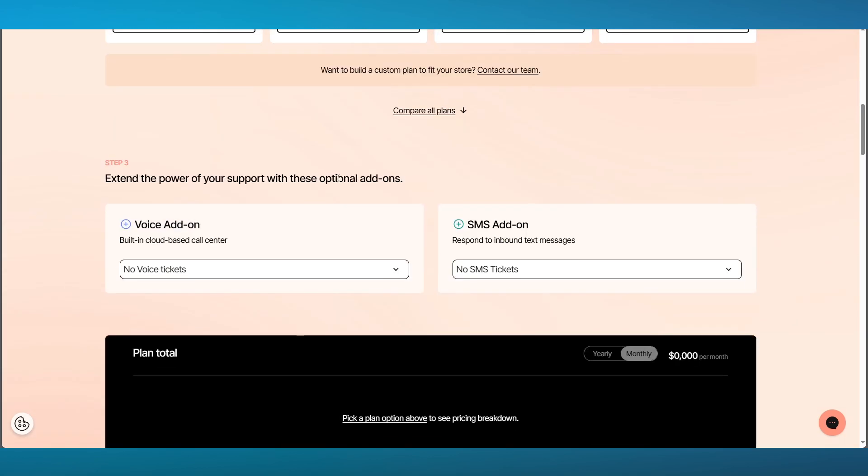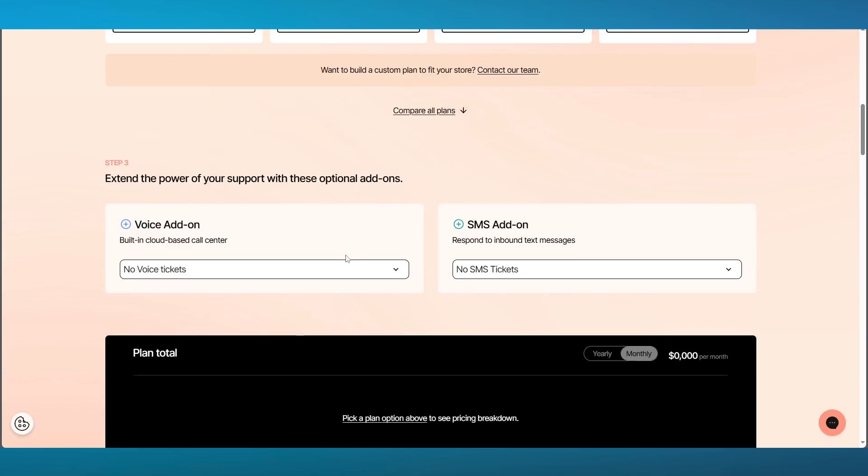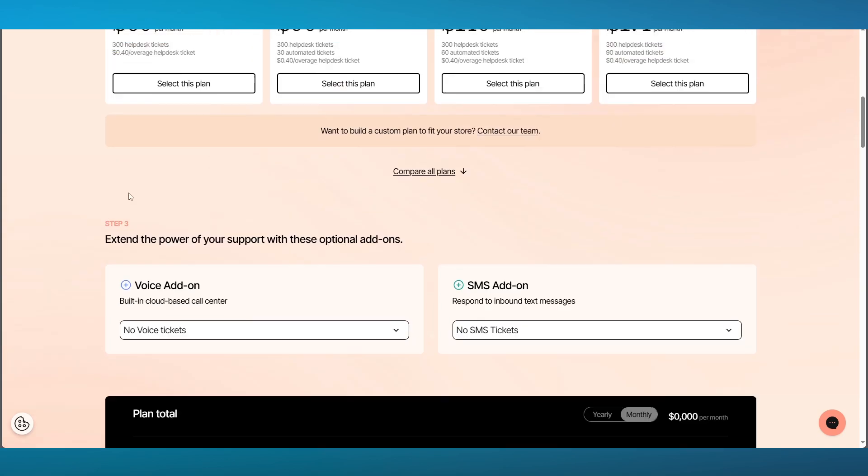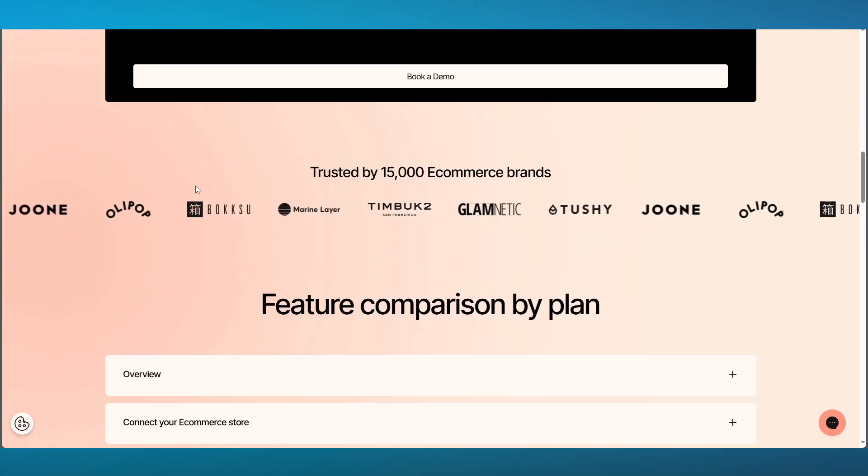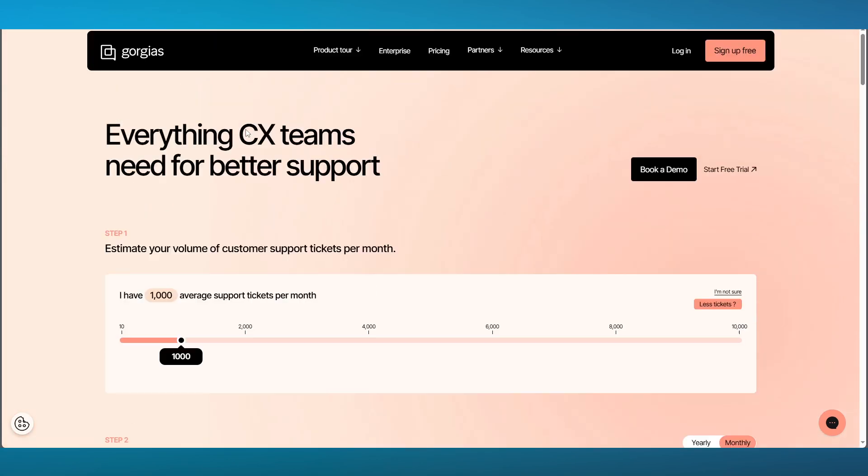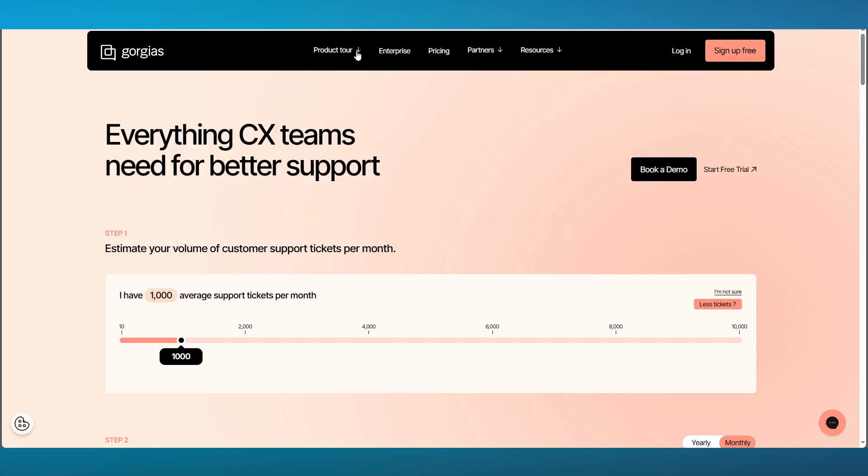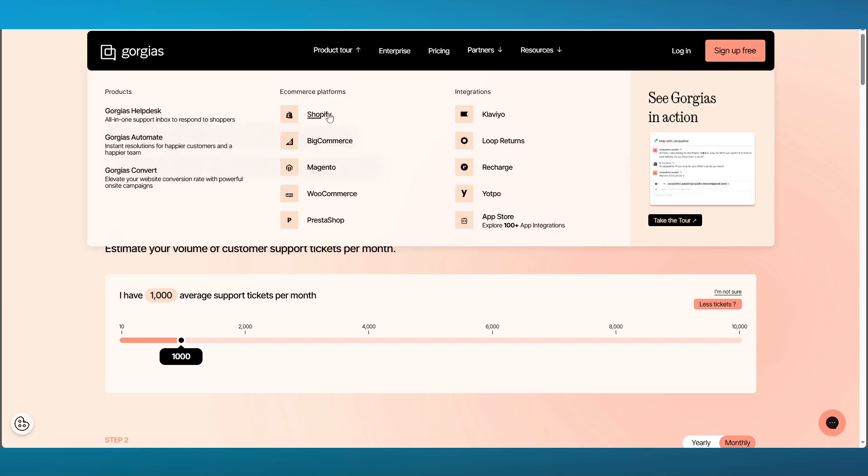You can bulk up your plan by extending the power of your support by adding voice add-ons and SMS add-ons. It depends on how many features you need and how many workings are going into your e-commerce store when you are applying for a software like this. Gorgias also brings you a lot of features when it comes to comparison by plans. You can go to their product tour section, and they're going to give you the platforms that they integrate with.